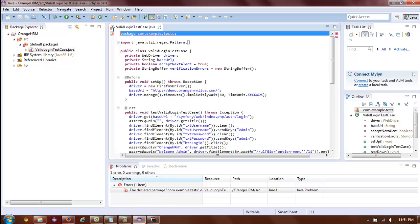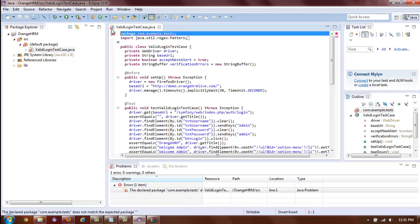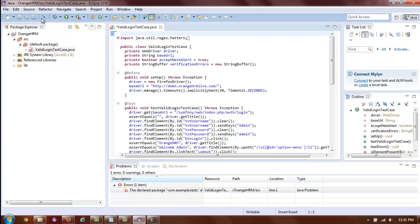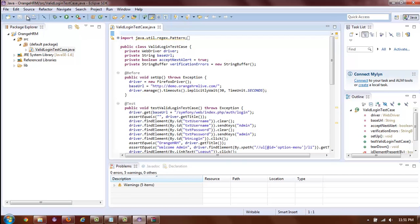To resolve this issue, simply delete the package declaration and save. And as you can see, there are no more errors.